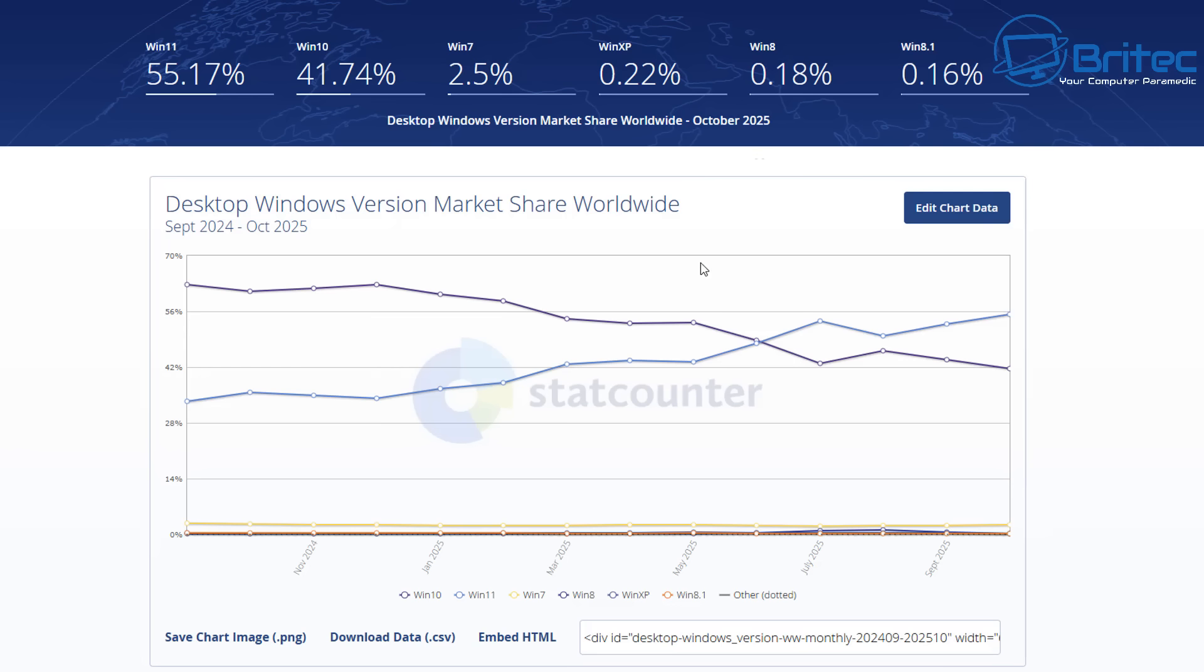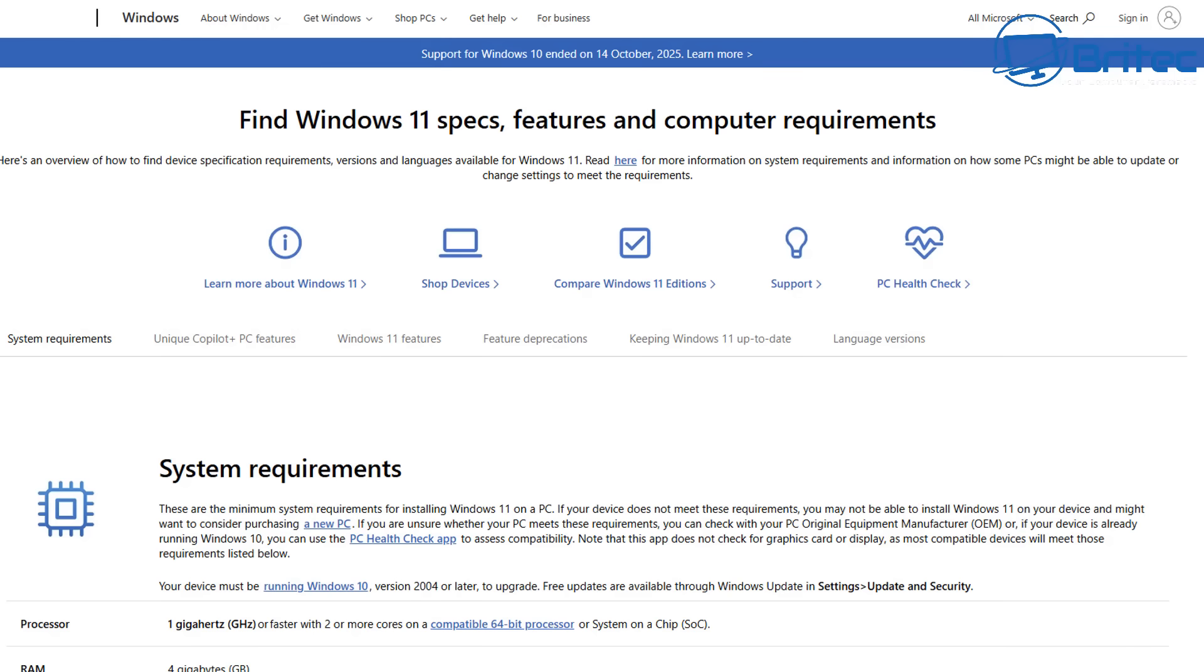If we take a look at the desktop market share, Windows 11 only holds 55%, whereas Windows 10 is still holding 41% of the market. And yet, it's the end of life of Windows 10.